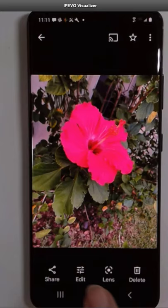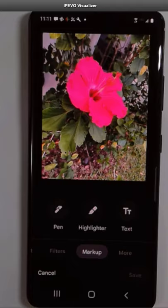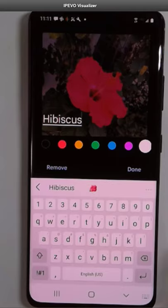First, you tap on Edit. Then you scroll over until you see Markup and tap on Text. You can make it any color you want. Maybe green works well on this.